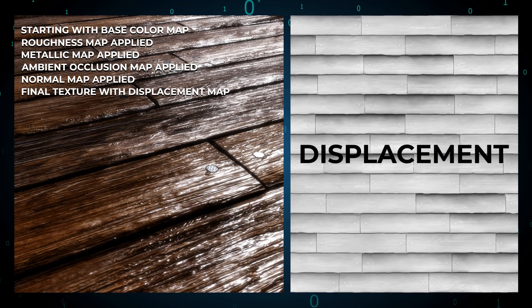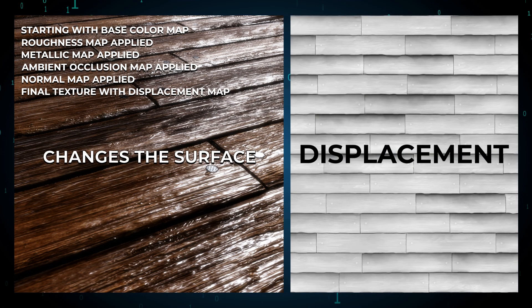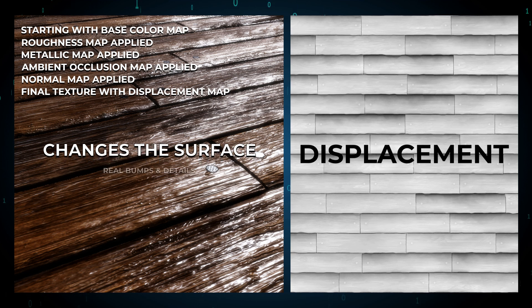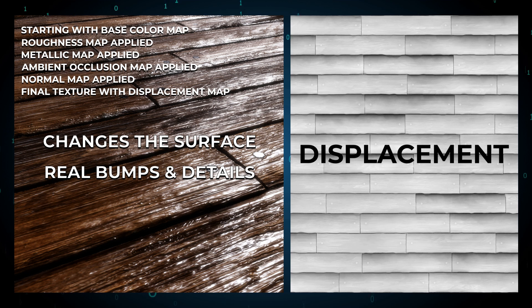A normal map adds fake bumps and details without changing the shape of the surface, making it great for performance. A displacement map, on the other hand, actually changes the surface of the object, adding real bumps and dents, which makes it more realistic than a normal map. Stick to normal maps if your PC is getting slow when using displacement maps.